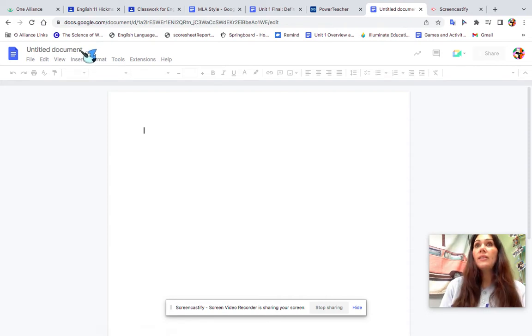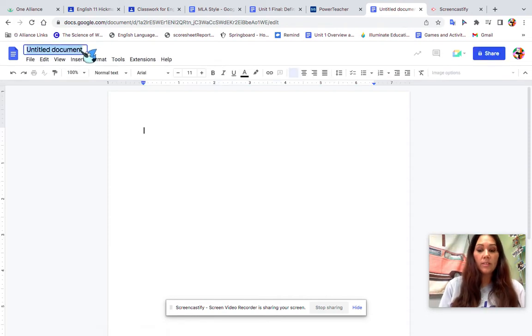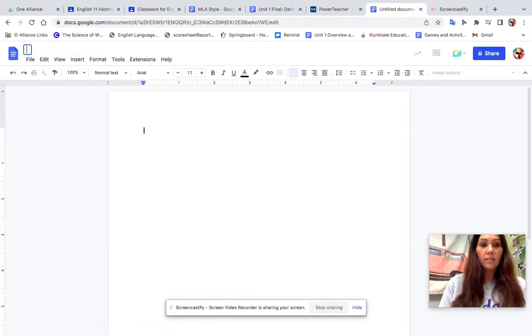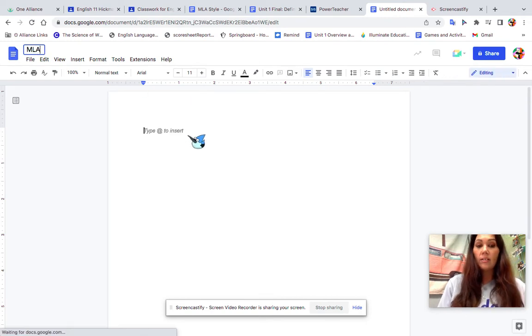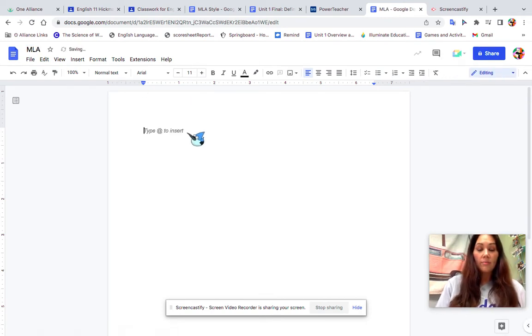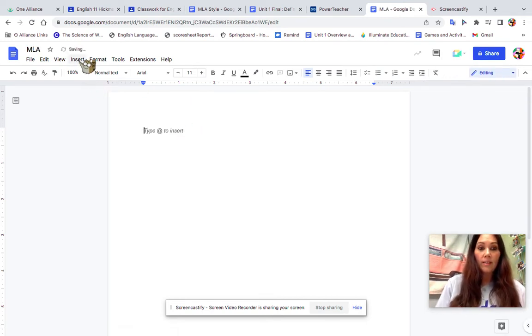I'm going to title my document MLA. You can title it whatever you like. Now I'm going to begin with inserting my header.